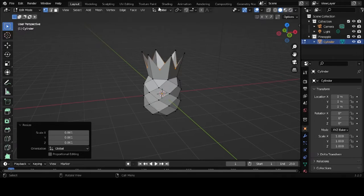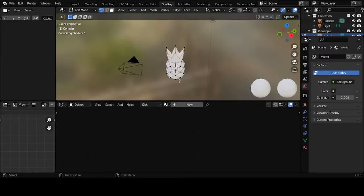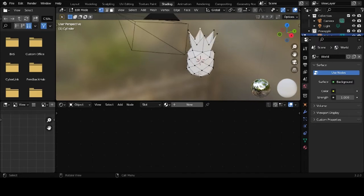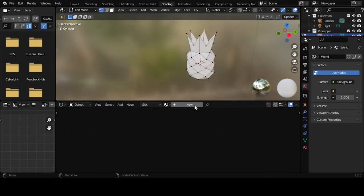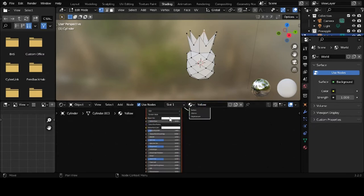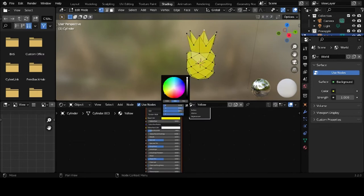Now to give it a material. Go to your shading tab. Give it one main material. Give that a yellow color.